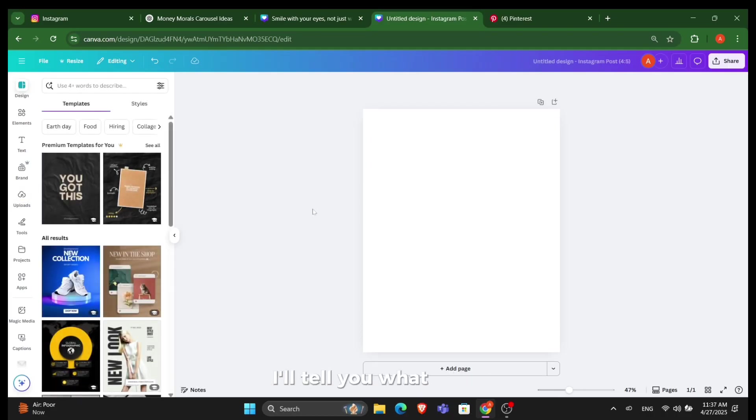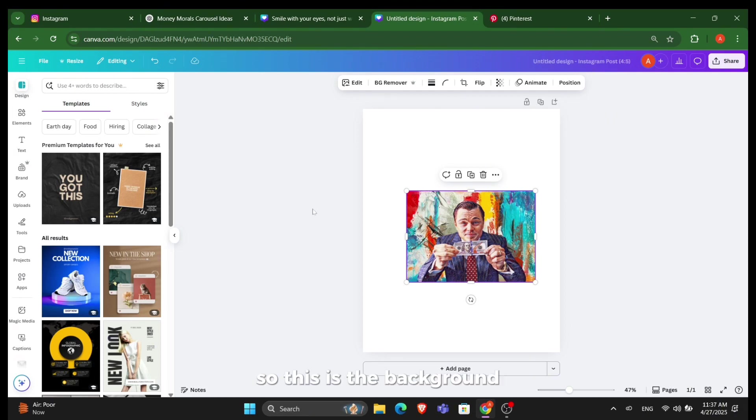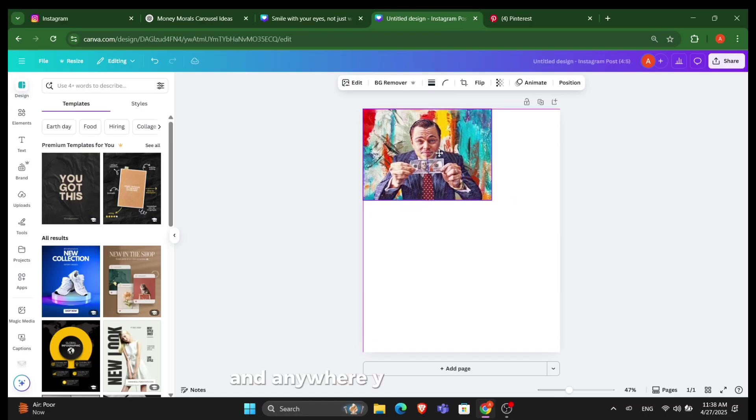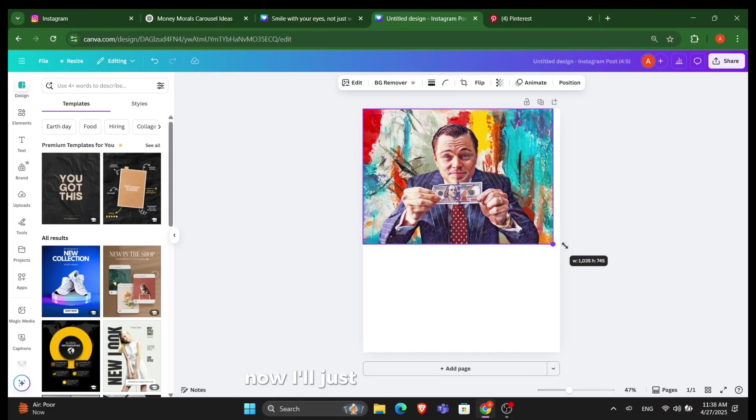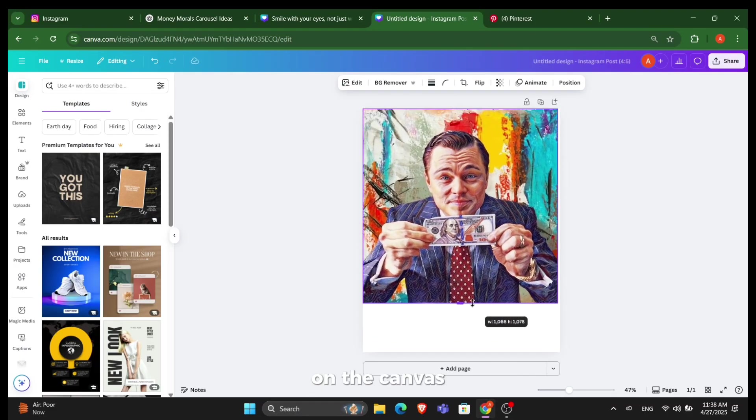Once you're here, you need a background. I've got one background for me, this is the background I'm gonna use right now. For these backgrounds, you can simply get on Pinterest and anywhere. Now I'll just adjust this post on the canvas.